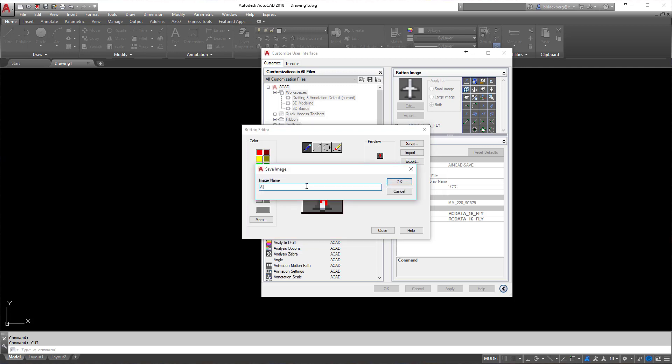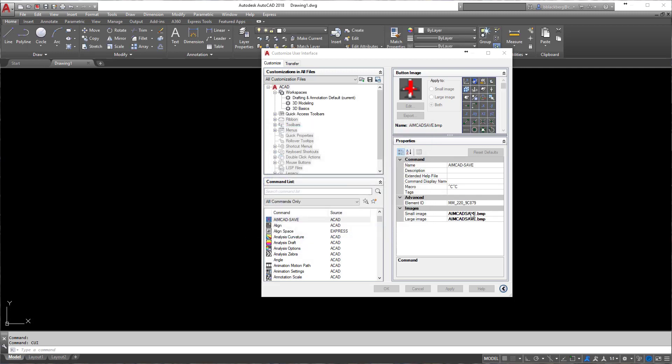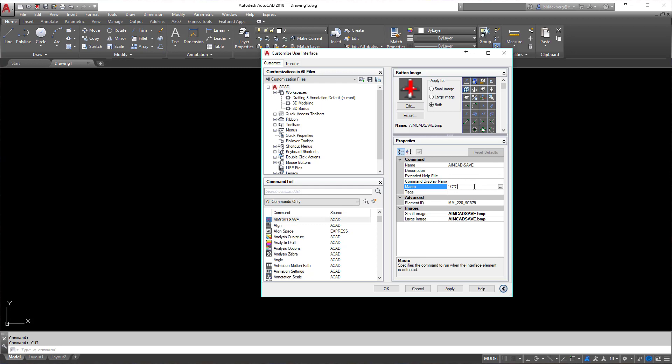And then we can call it AIMCAD save. I'm always trying to keep this as the name of the command, but I don't know, it's just the way I was taught. You'll see my save button, horribly looking, but that's okay. Now you'll see the macro here: up caret C, up caret C. What that stands for is escape escape, my favorite key on the keyboard.